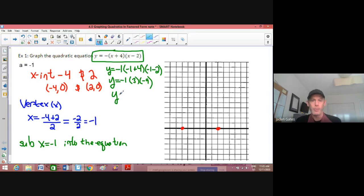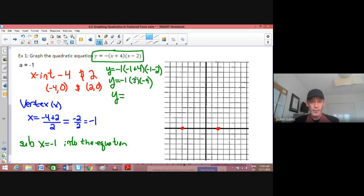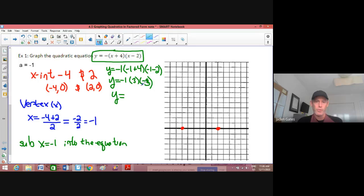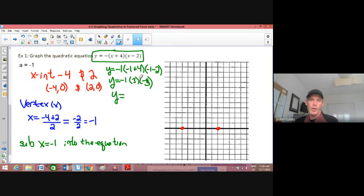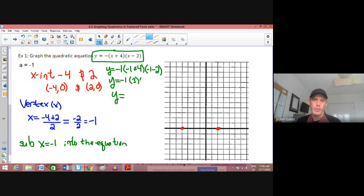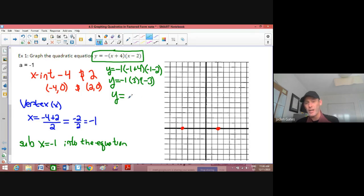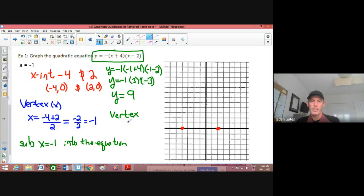Now I multiply my three numbers. I have negative 1 times 3, that's negative 3, times negative 3. Negative times a negative gives us a 9. And so our vertex is at the point: x equals negative 1, y equals 9.